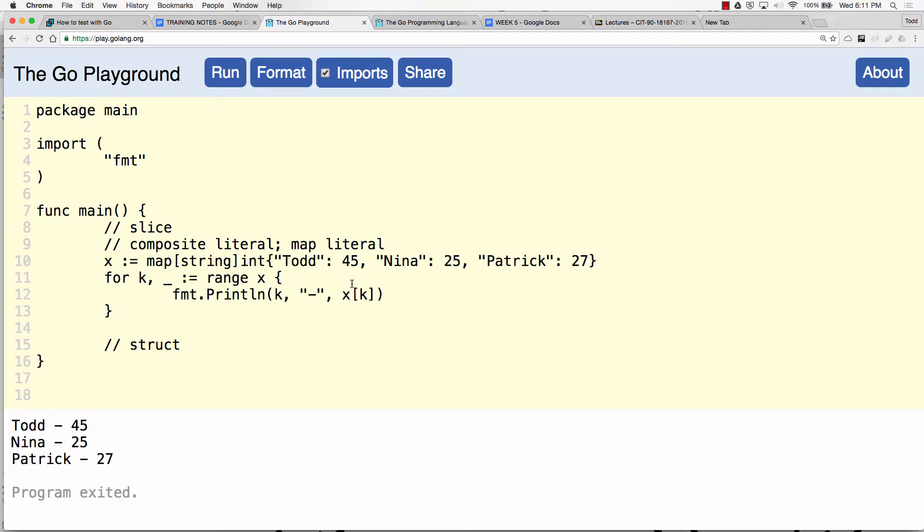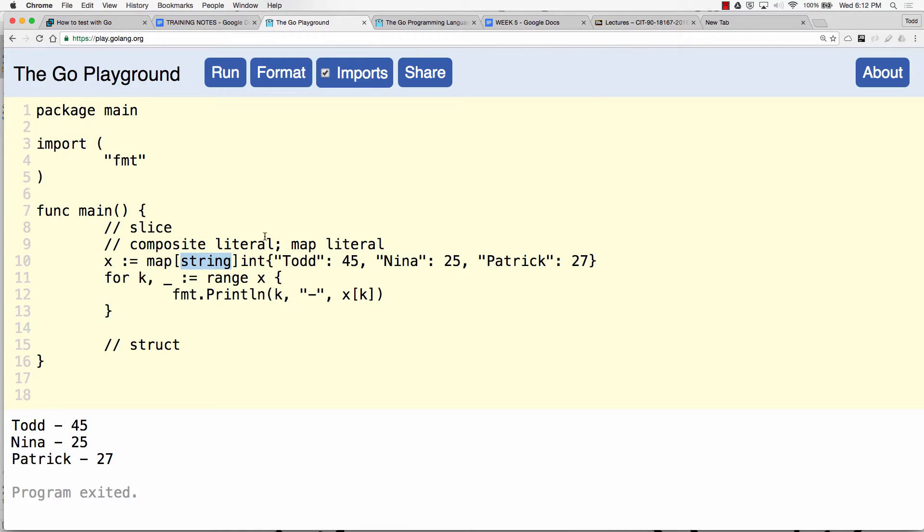You access the value by giving your map the key. And so here's the map and then I give it the key, right? And I found it. Kind of like with a slice we gave it the index and it says oh this position I'll give you that value. But with the map, the key is not just some sequentially numbered value int, right? It's whatever we want it, and here I said it's a string.